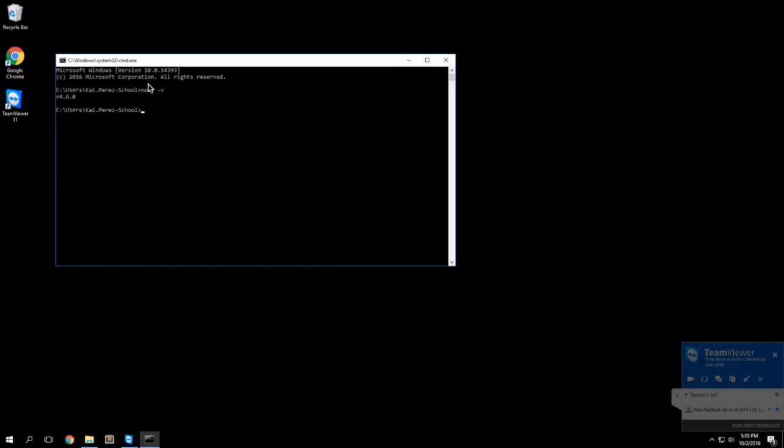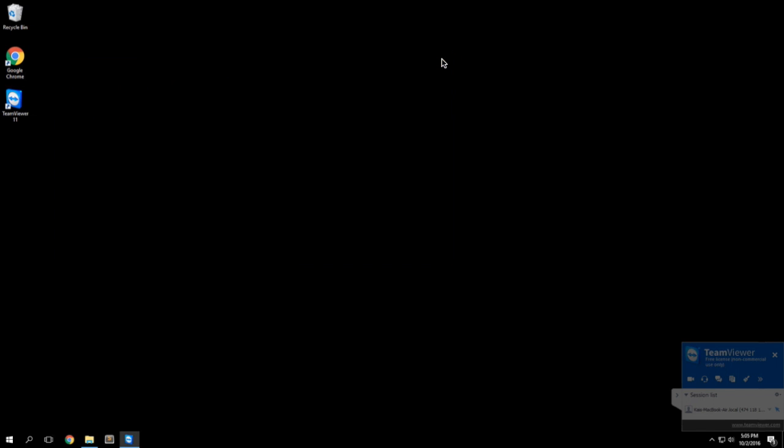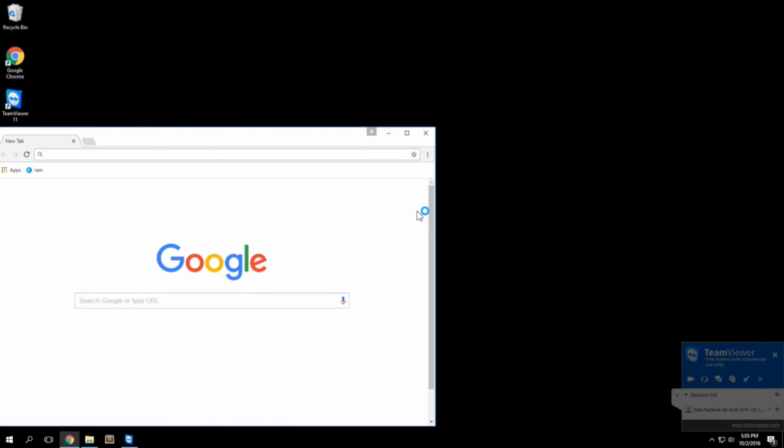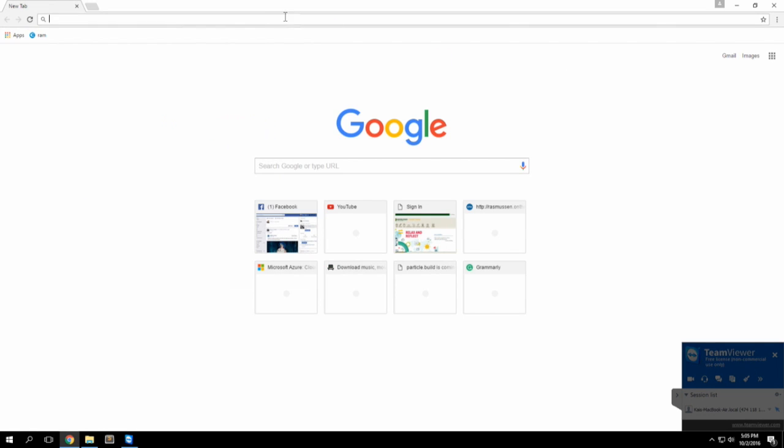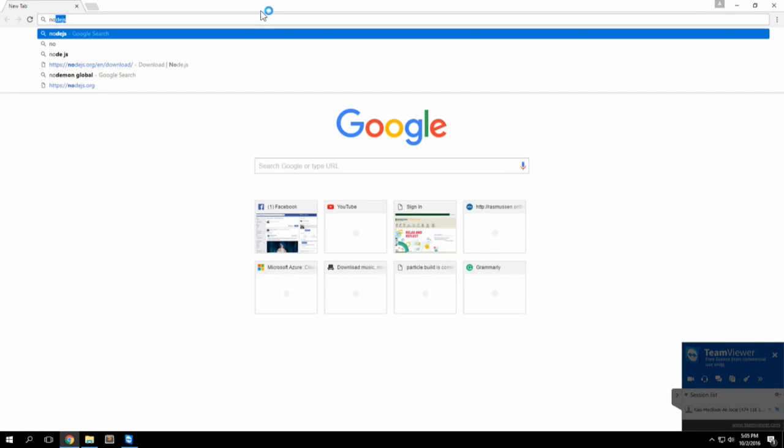I see that I do currently have Node installed on this machine because it gives me a version number, but if I didn't have it installed then you can just open up a web browser and type in Node.js.